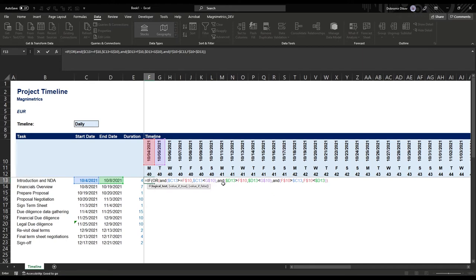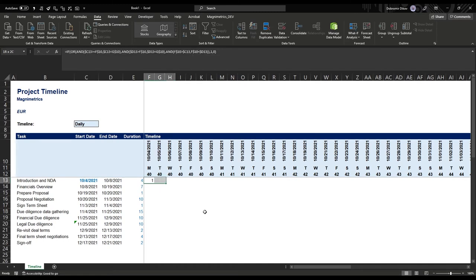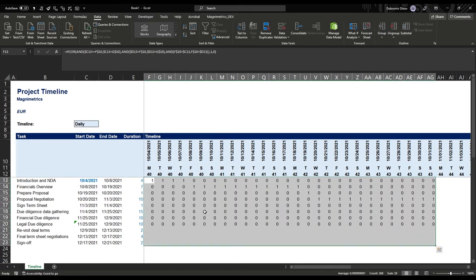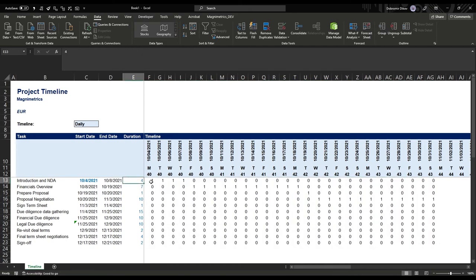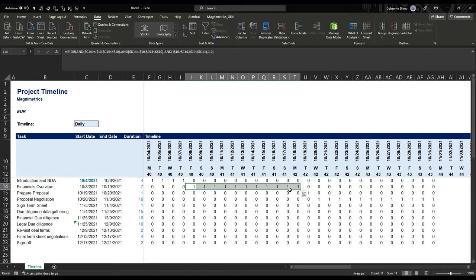Hope that made sense. If any of those three OR conditions is true — whether the start, the end, or the middle of our timeline blocks — we want to highlight the cell and return one; otherwise, zero. We immediately see the task runs for four days, then our next task starts and runs for 11 days — that's seven business days plus four weekend days.